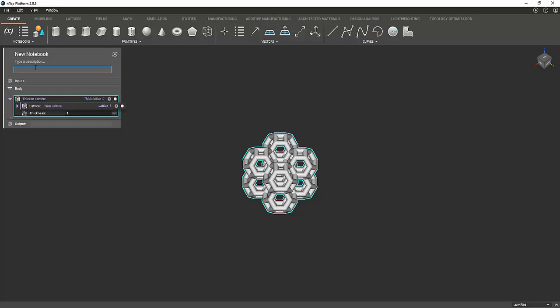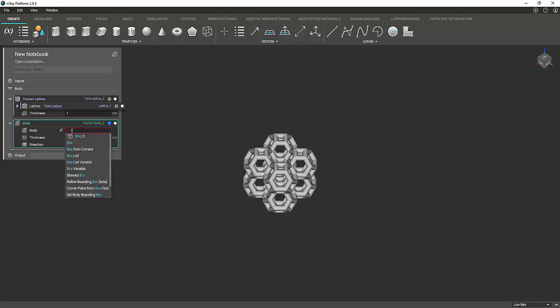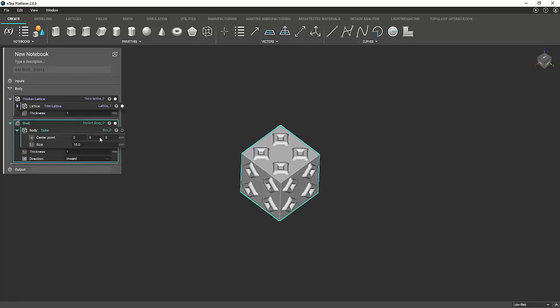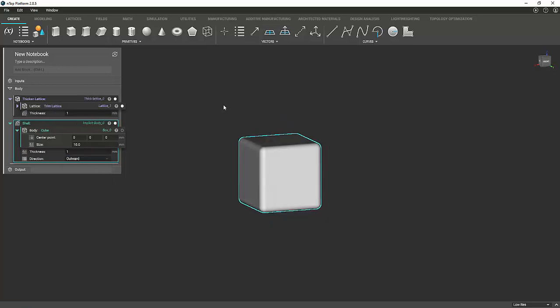So we need to type in shell. And again, it's asking for the body. So we want to use our same box. And the thickness, you can just set that to one. And the direction needs to be outward. And there you go.